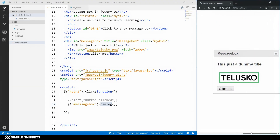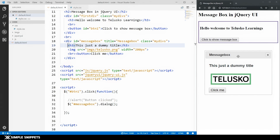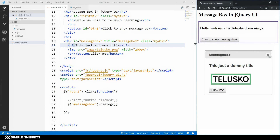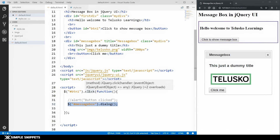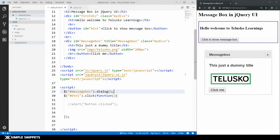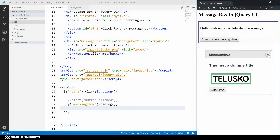You can drag and move this message box anywhere on the website. There's a close button which comes by default, and we get the title 'message box' automatically. Simply one line of code — the dialogue() method — gives us this message box. You can also create this message box without the click function; if placed directly in the script tag, it automatically shows when the web page loads.